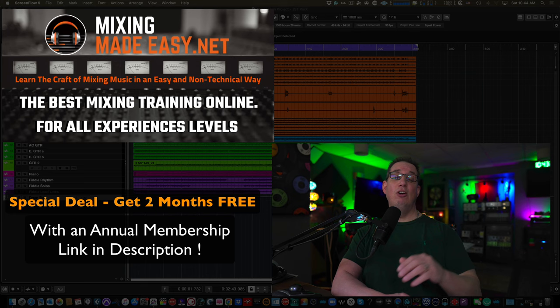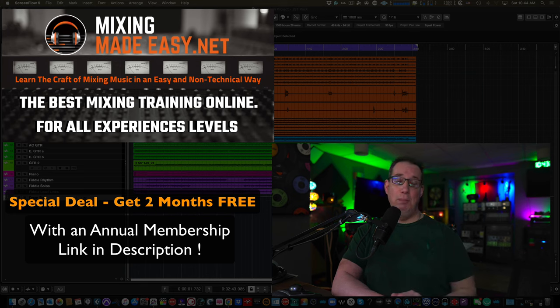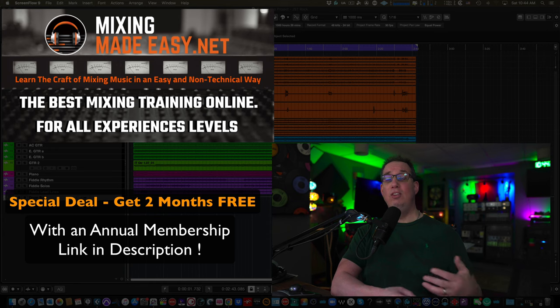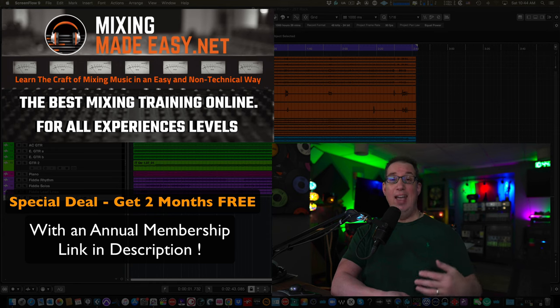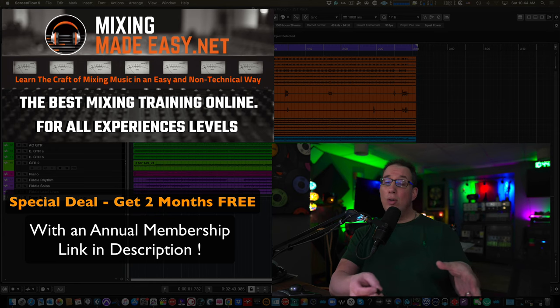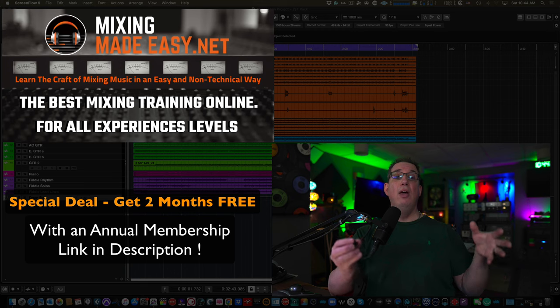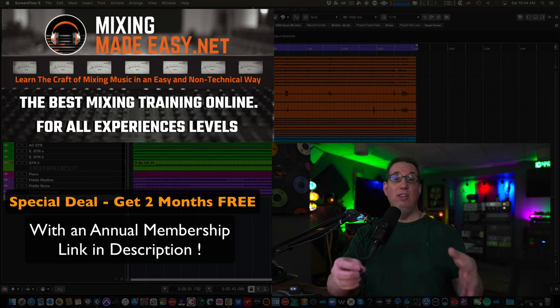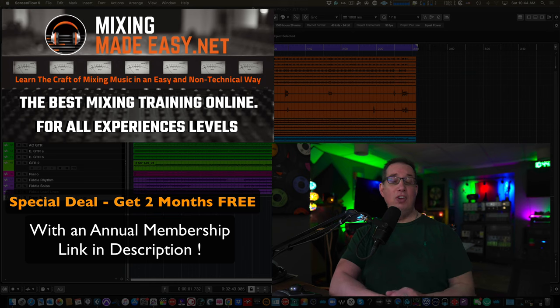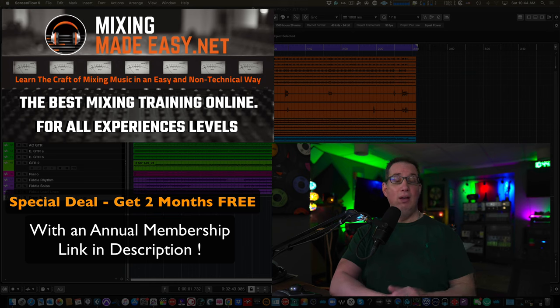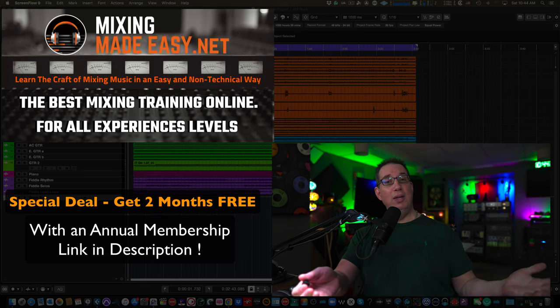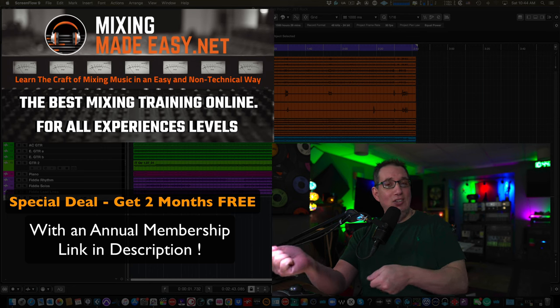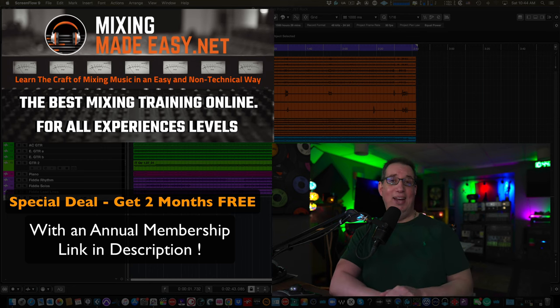So I encourage you to check out mixingmadeeasy.net. Watch this clip. You'll get kind of an idea of what we teach and what I teach every single month and how I go into a lot of detail with my students so they get the most out of their membership and their training. Thanks so much. I really do appreciate your time. I hope you enjoy watching a little bit of behind the curtain, behind the scenes at mixingmadeeasy.net.